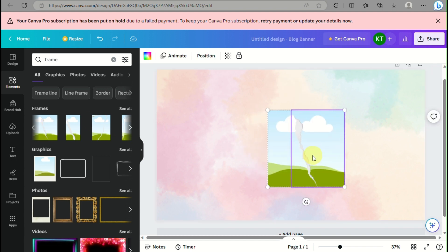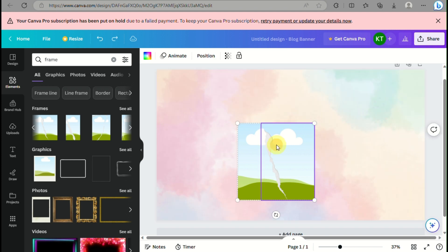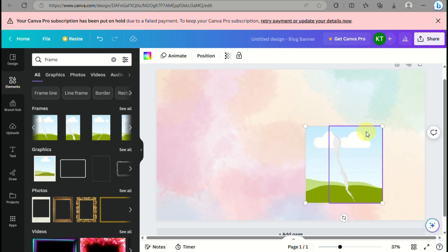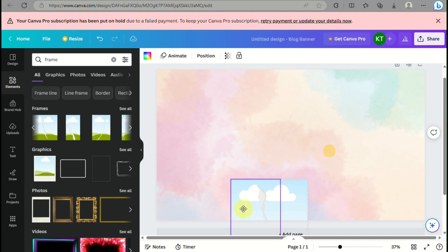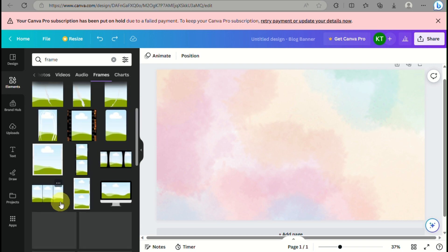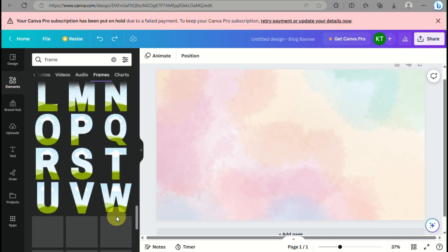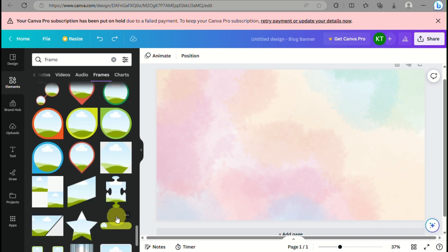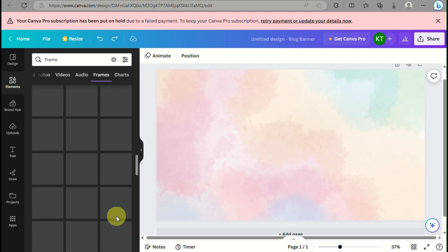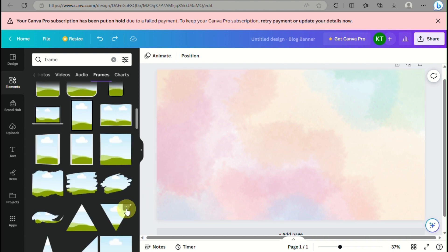Once you have the background chosen, type 'frame' in the search box. You can choose a simple square design, a rectangular design, or even a polaroid frame so you can replace the images inside with your own product to advertise to your customers — for example, offering 30% off on a specific product you want to feature on the banner. I'll just look for a simple square design that fits my background.